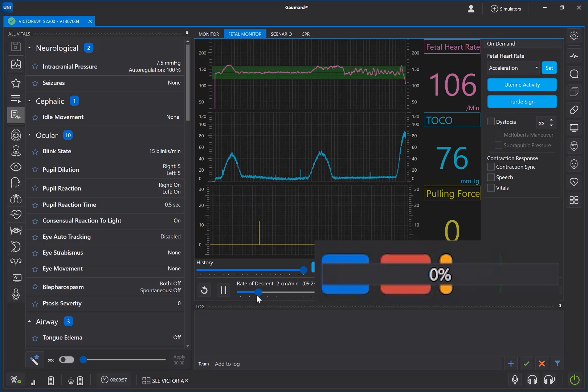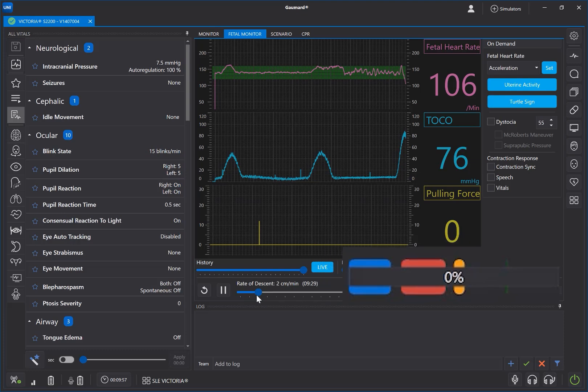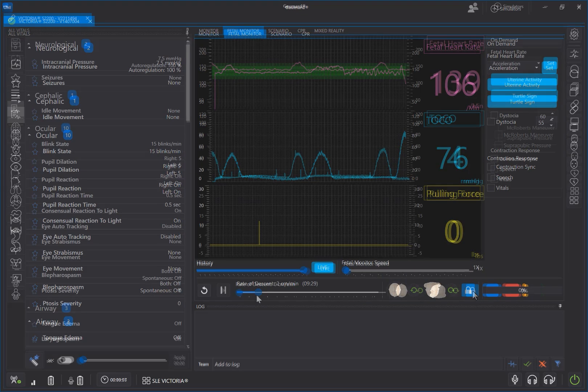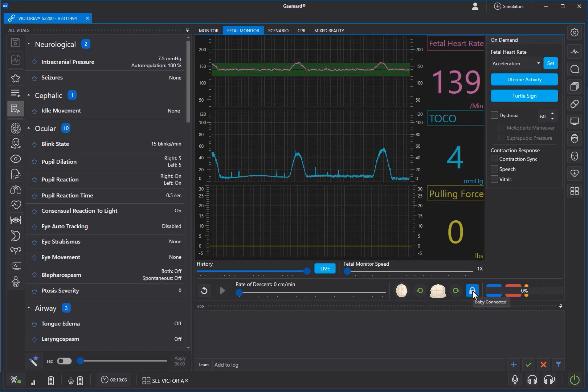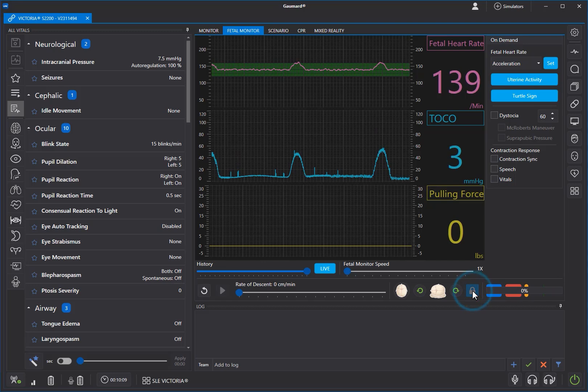The green line represents the push-to-end threshold, which simulates the final push to deliver the baby. To release the fetus lock mechanism before the end of a delivery, click the blue lock button.